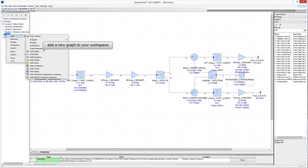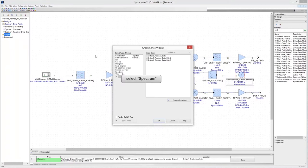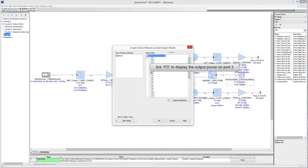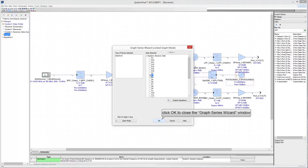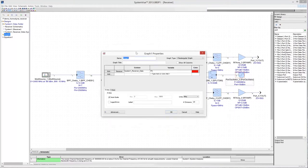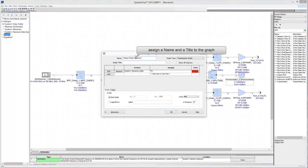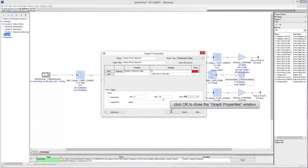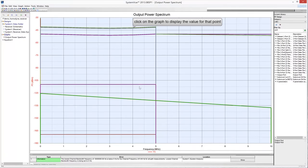Add a new graph to the project. In the Type of Series box, select Spectrum as the type of graph to be plotted. In the Data box, select the receiver data sampled on both paths from the multisource input to the output ports of the receiver. Check P3 to plot the output power measured on Net3, namely output port 3 of the receiver, then click OK. In the Graph Properties window, give a name and title to the graph. Uncheck X-axis autoscale and set the maximum frequency to display to 10 MHz. Click OK, then click on the graph to read output spectrum values at a given frequency.